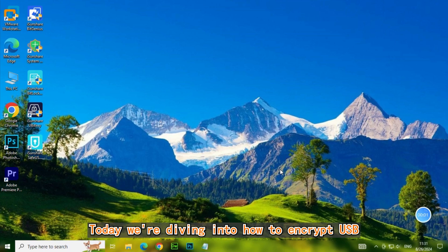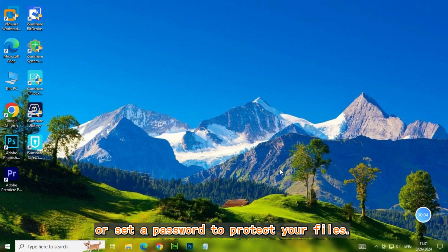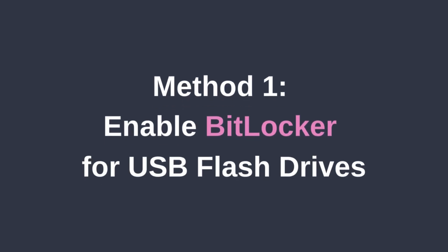Today, we're diving into how to encrypt it using BitLocker or set a password to protect your files. Method 1, Enable BitLocker for USB flash drives.